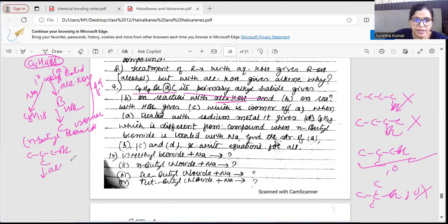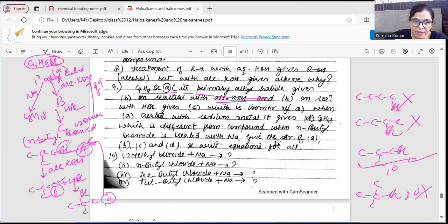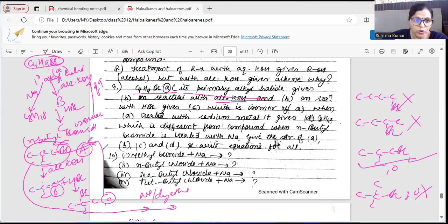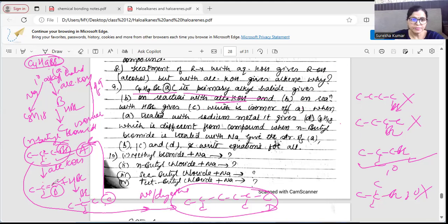A is 1-bromo-2-methylpropane. Adding alcoholic KOH: Br leaves, neighbor H leaves → B is 2-methylprop-1-ene (double bond forms). Adding HBr to B: H goes to CH2, Br goes to the more substituted carbon → C is 2-bromo-2-methylpropane, which is indeed an isomer of A. A + sodium/dry ether: Wurtz reaction — doubling at the Br position → D is 2,5-dimethylhexane (C8H18). Names: A = 1-bromo-2-methylpropane, B = 2-methylprop-1-ene, C = 2-bromo-2-methylpropane, D = 2,5-dimethylhexane.